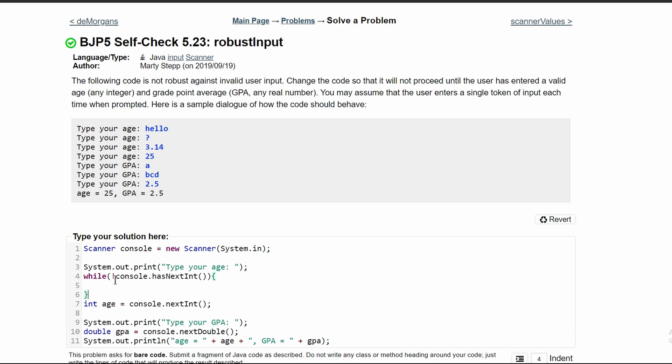And then in our while loop, we need to store the input that this user gives. And the easiest way to do this is to have a console.next. That'll get the very next thing that they input. And then after this, we will prompt them again what their age is.